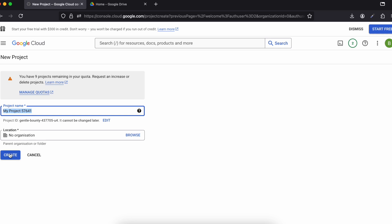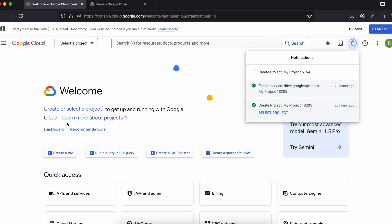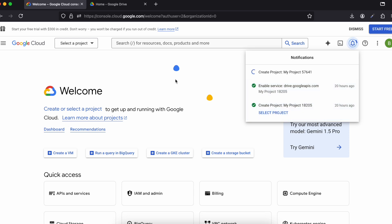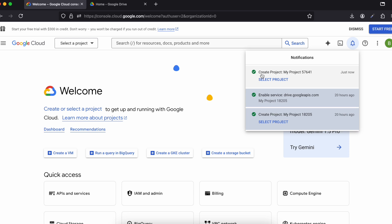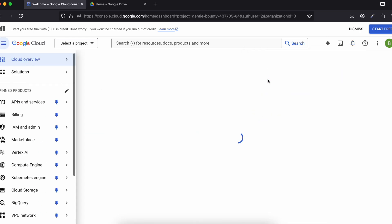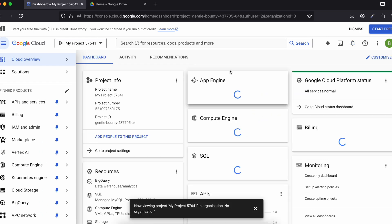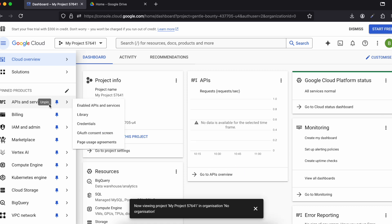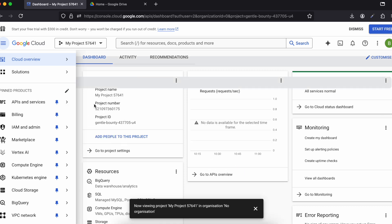Name the project whatever you like — I'll keep the default. This will take a little bit of time to create, so be patient. Once the project is created, click on 'Select Project', and you should see your project name. Then click on 'API and Services' and click on 'Enable API and Services'.